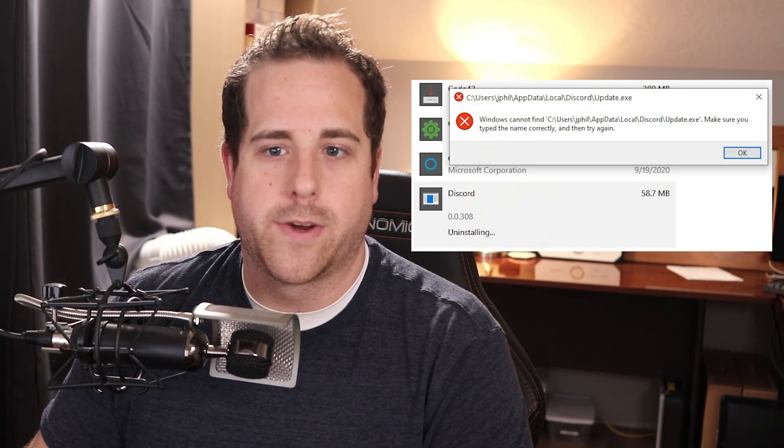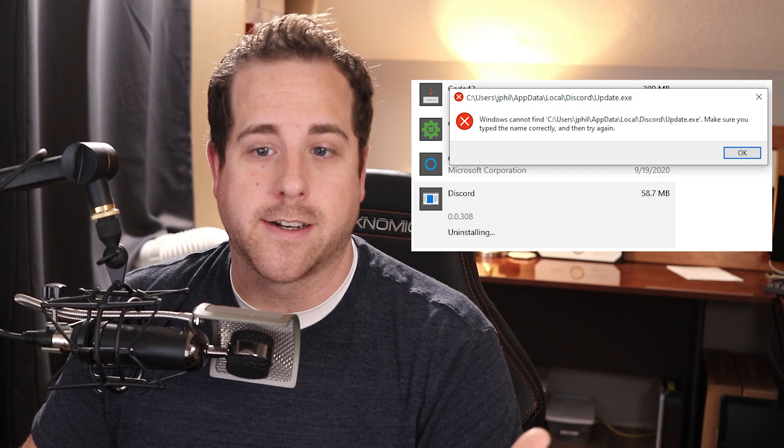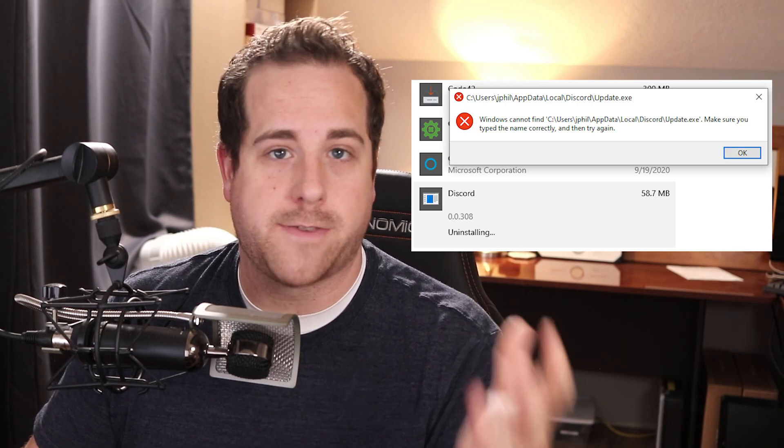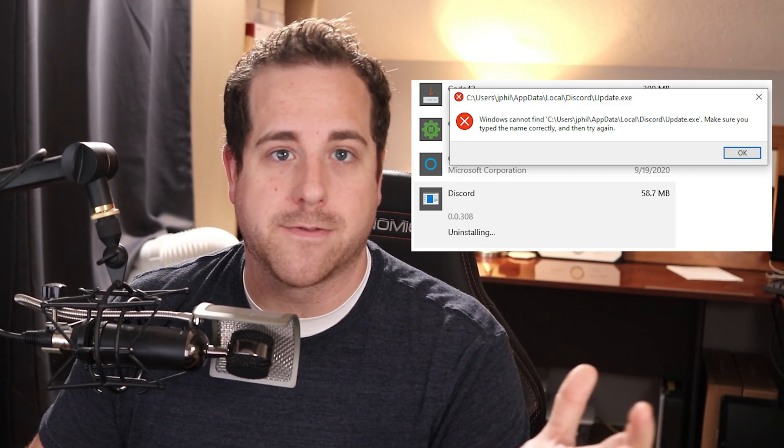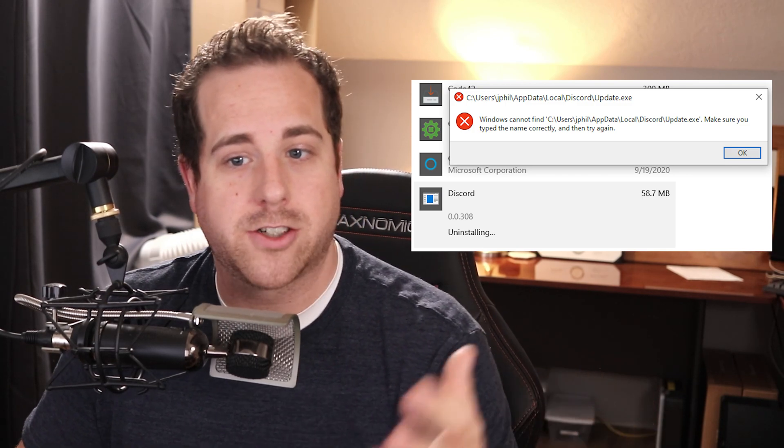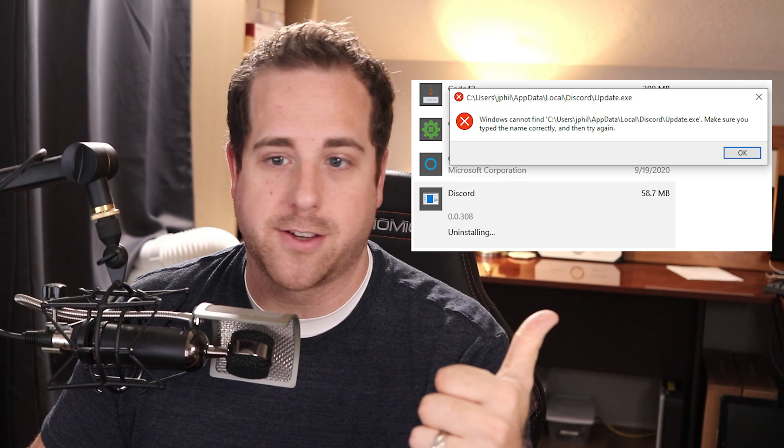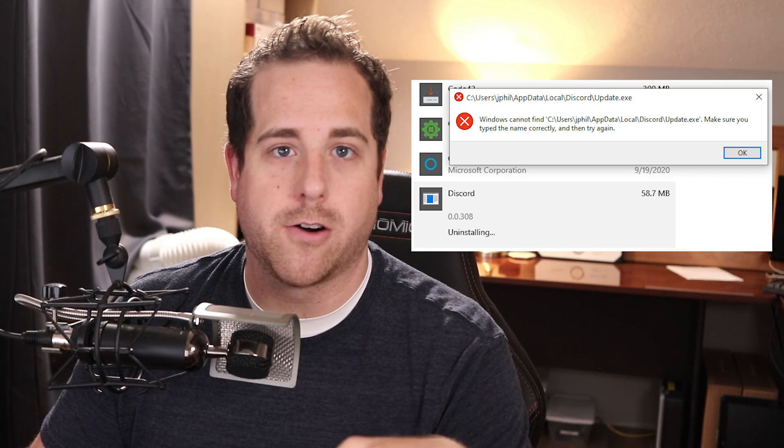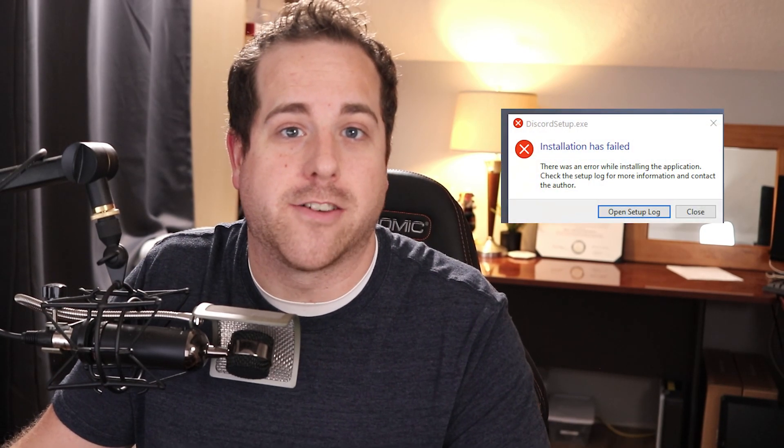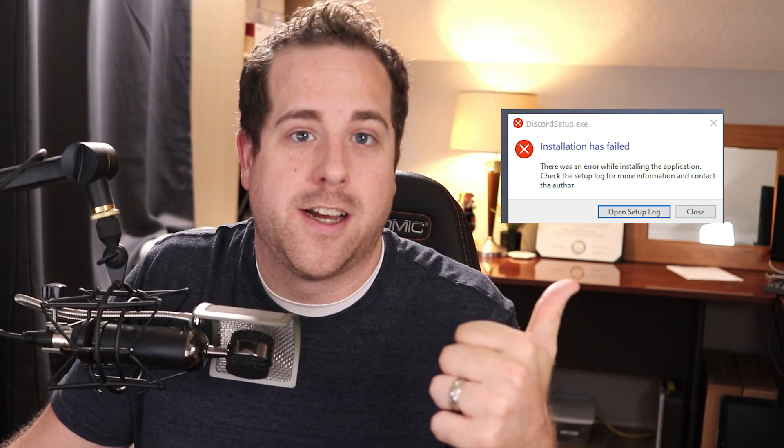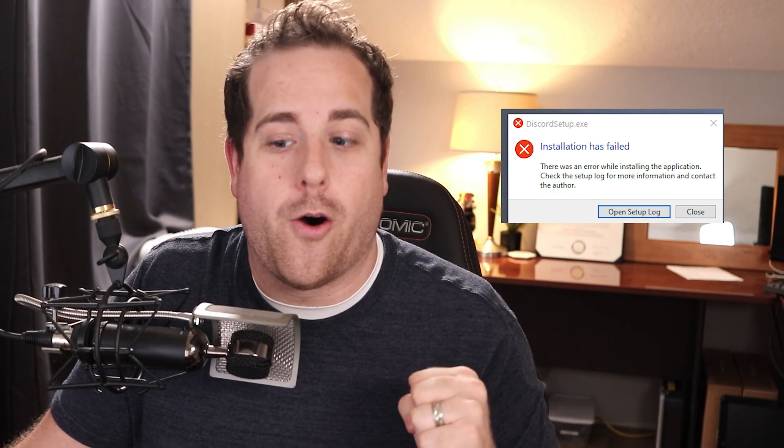So I go to uninstall it and I get an error that says Windows can't find this file, the update file. Make sure you typed the name correctly, just like you can see here. So I was like, well that's a bummer. I can't open it, I can't uninstall it, so I guess I'll just try and reinstall it. I go to reinstall and it says installation has failed, open a setup log.